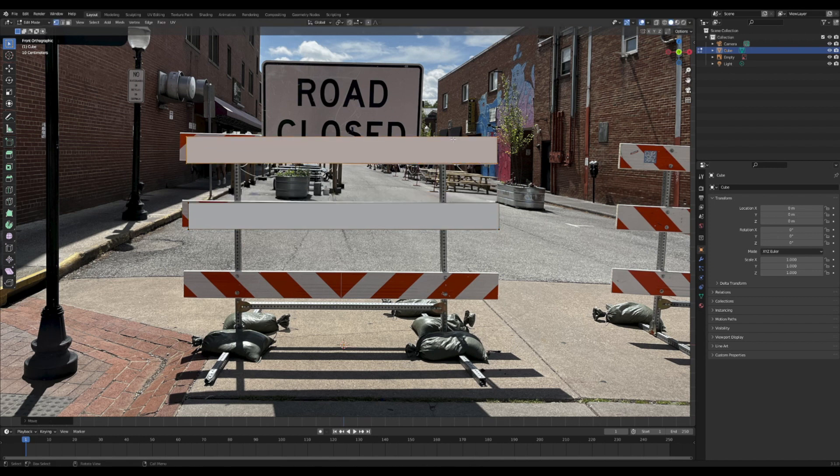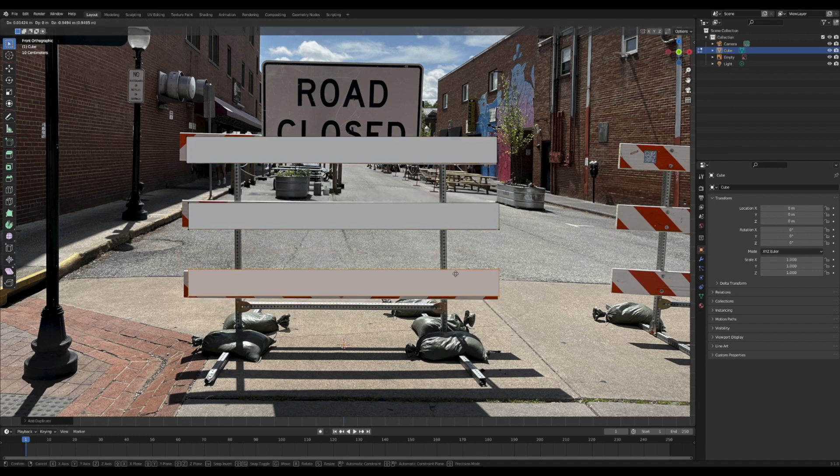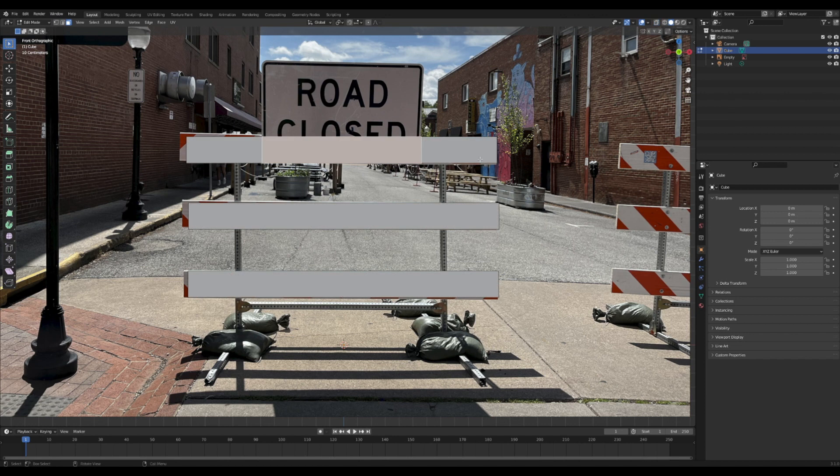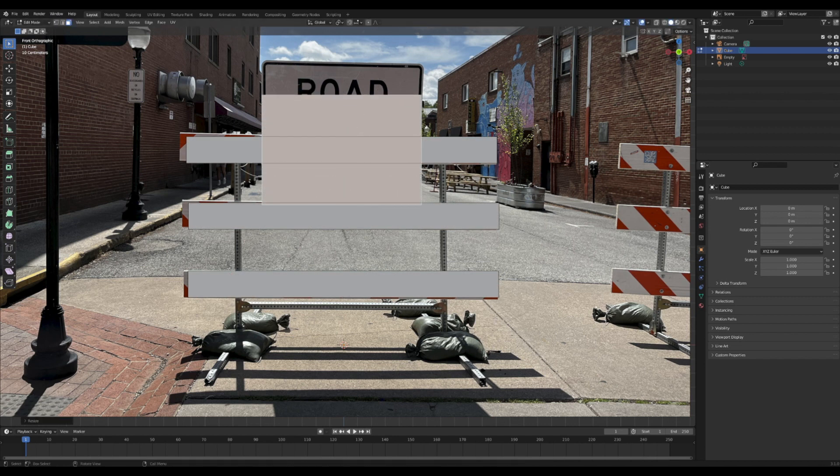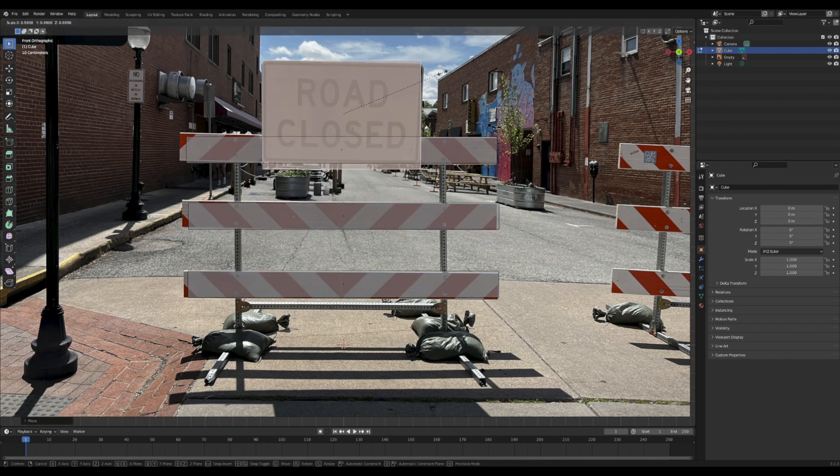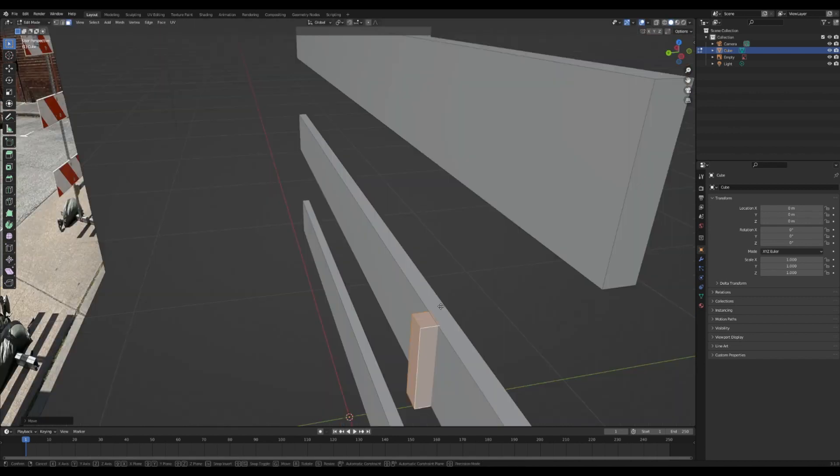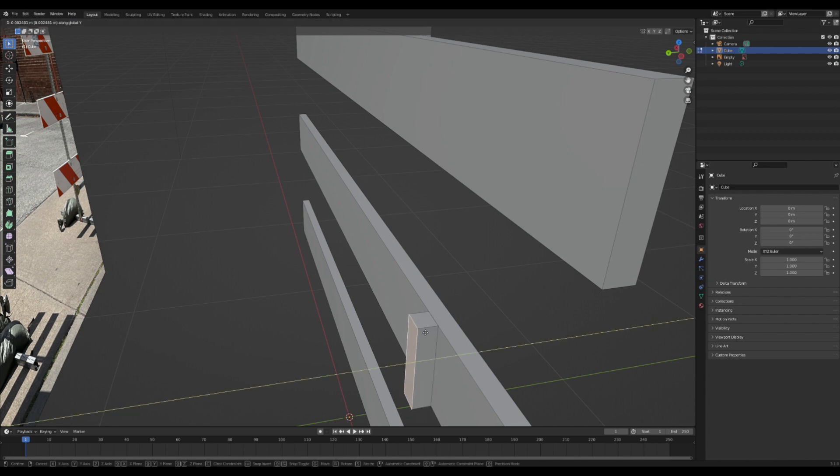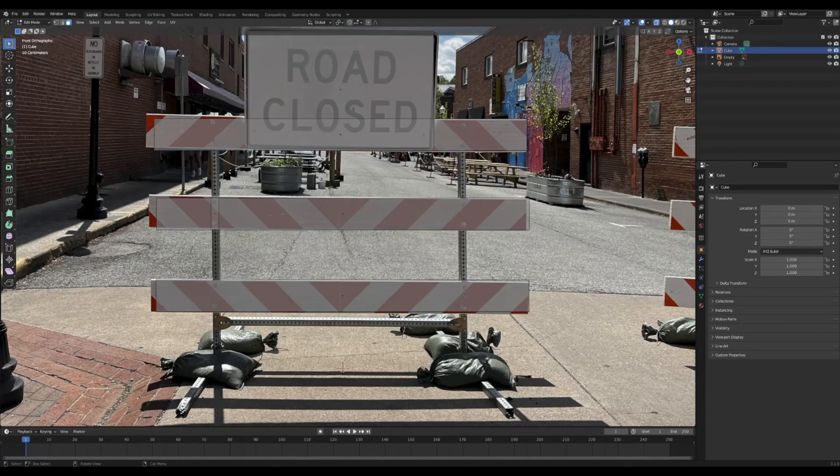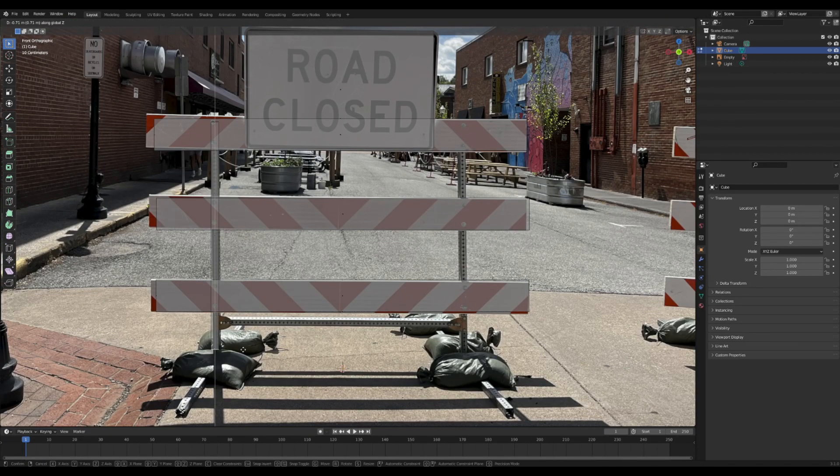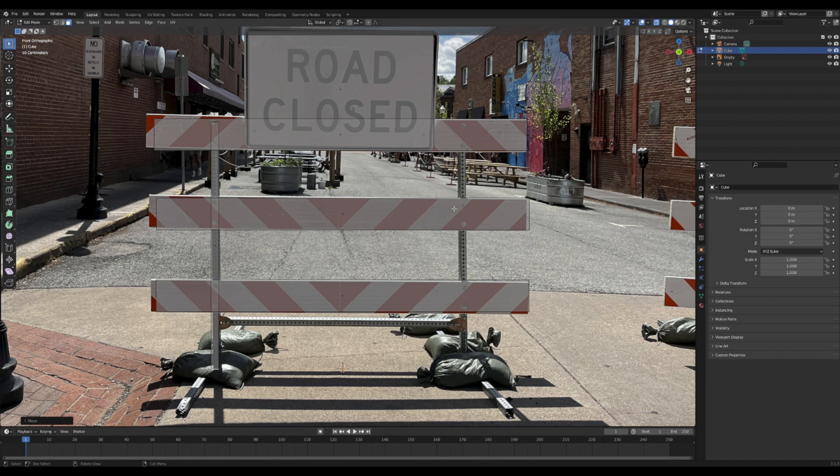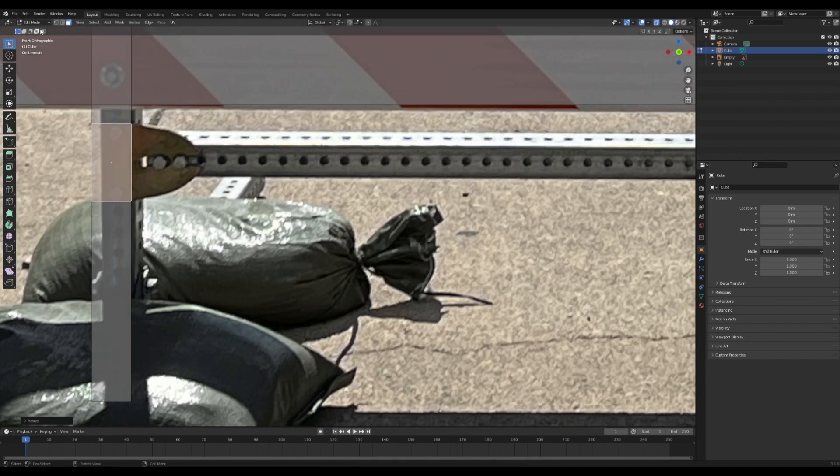In edit mode, you just model and extrude out all the basic geometry you're going to need. A lot of times with these types of models, there are pieces that I'll be duplicating around later, like these support legs. So there's really no need to model them on the other side. I'll just model one.